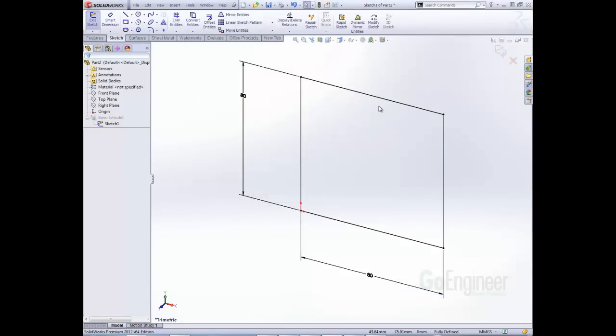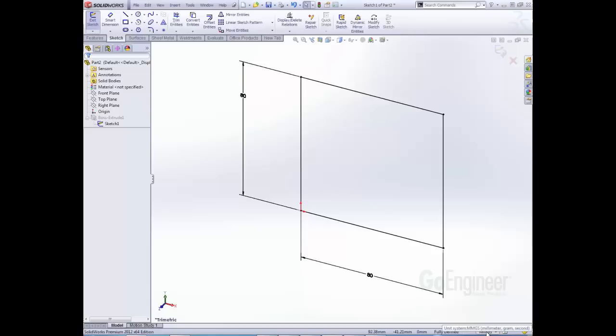I have a sketch here that's currently in millimeters and say I forgot, didn't remember what units I was in. I can look down here to the right and mouse over this button right here and it tells me I'm in millimeter gram second units. This is a new feature that they've added to the status bar.